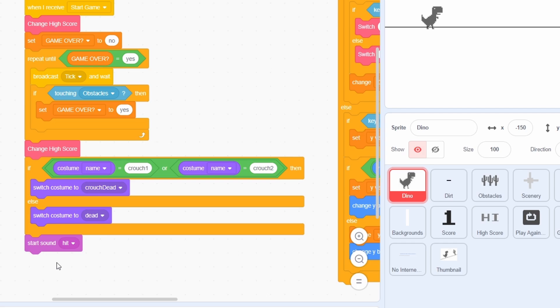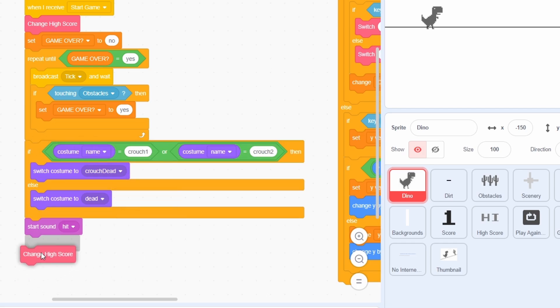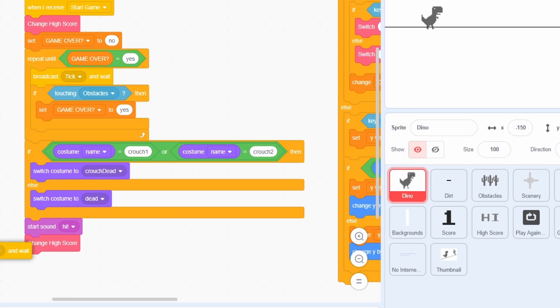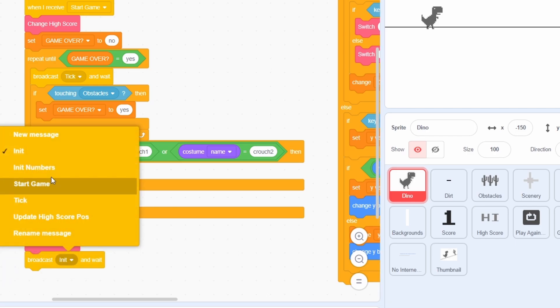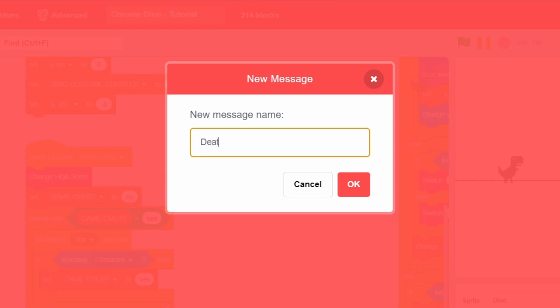Thinking about it though, it would be better to change the score after these two things are done, so move the change highscore block accordingly. Lastly, broadcast a new message called Death and Weight.